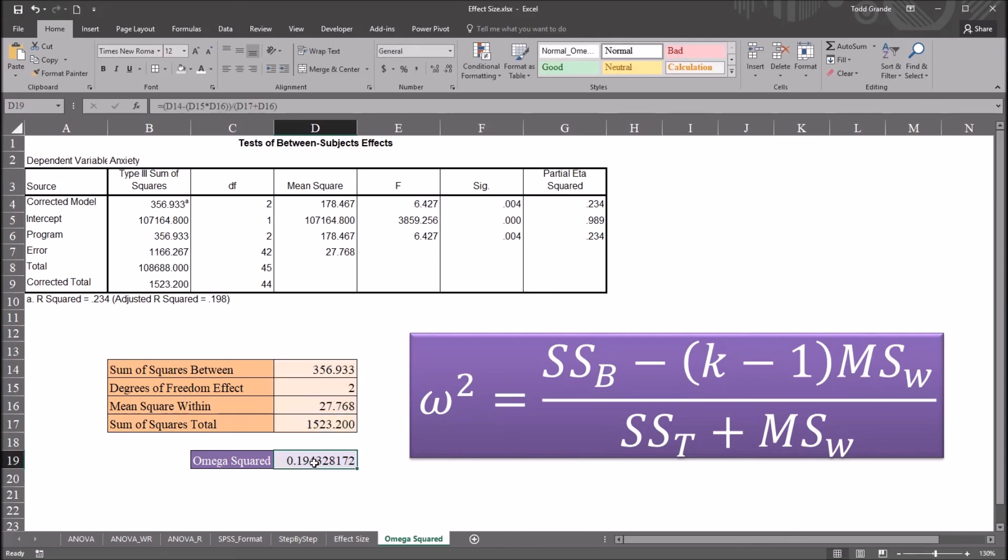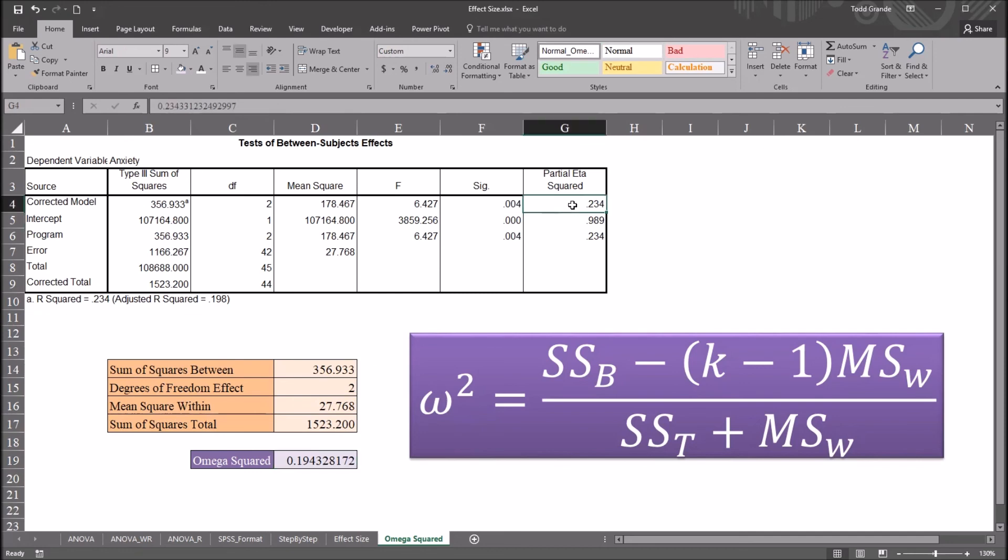So this gives us an omega squared effect size of 0.19, or 19.4%. So our eta squared, or partial eta squared, value was 0.234, 23.4%, and the omega squared is 19.4%.